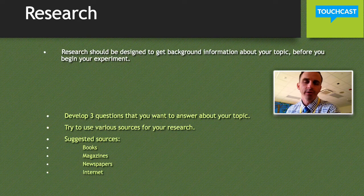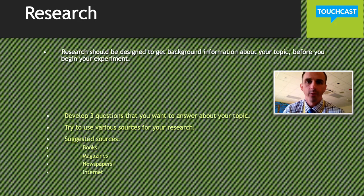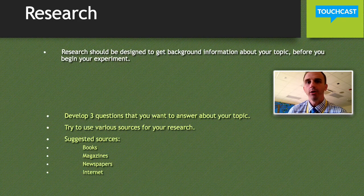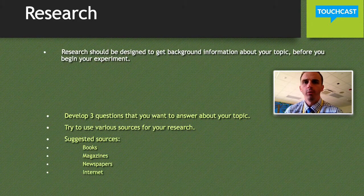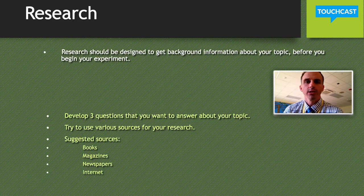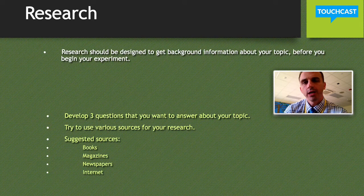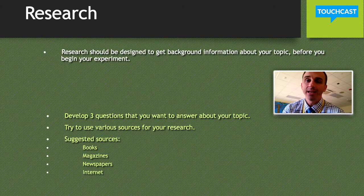You don't do research after — you do it before. That's very important. You're getting information that's going to help you start thinking about what's going to happen and why. You want to come up with about three questions that you want answered about your topic, and those questions are going to be answered in your research.